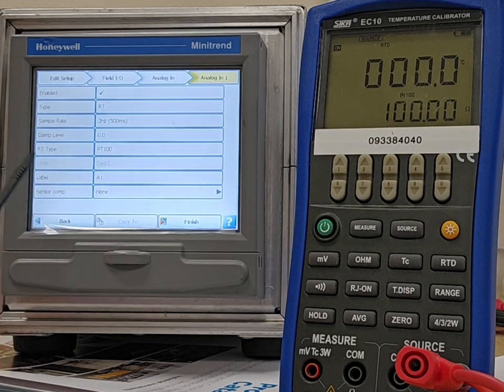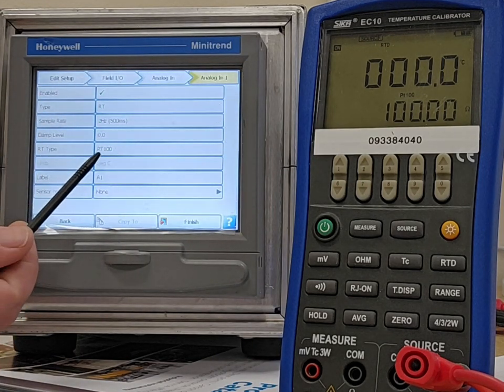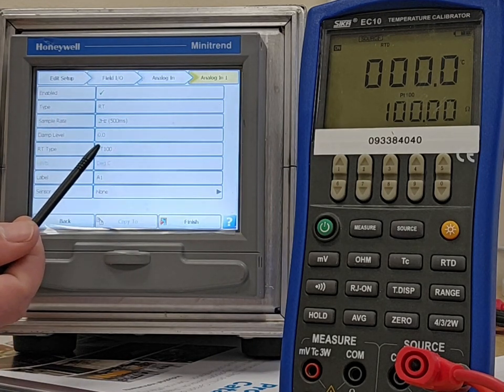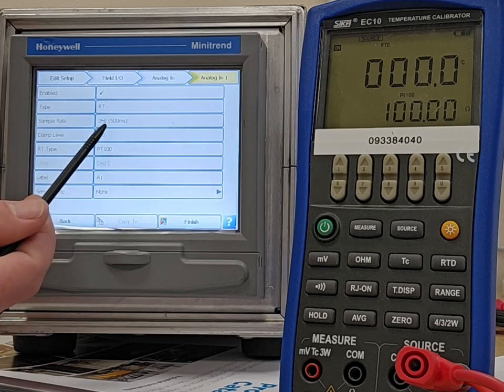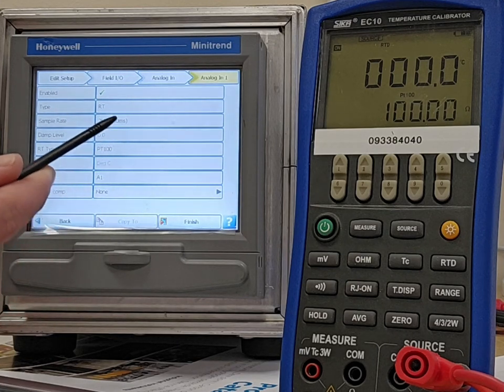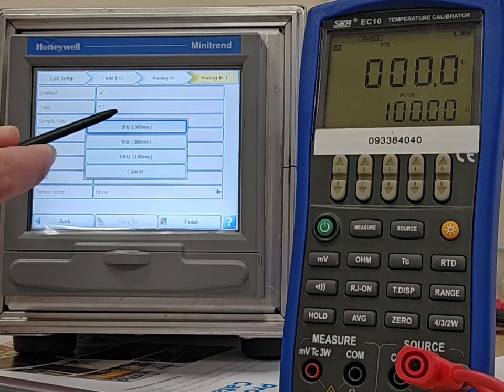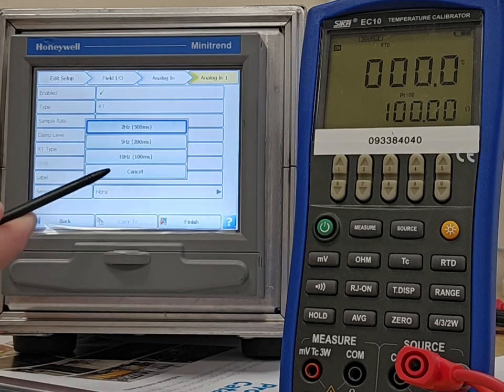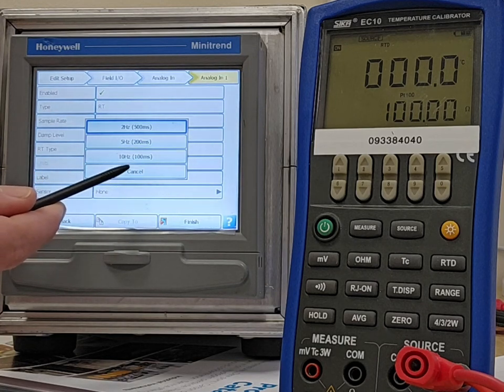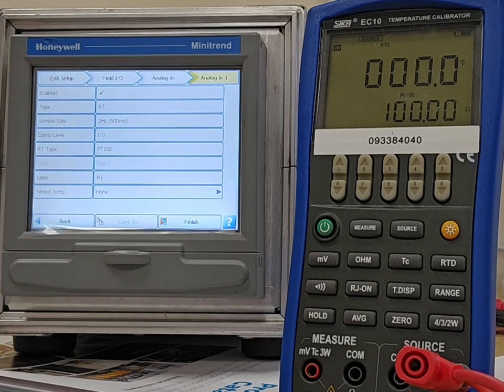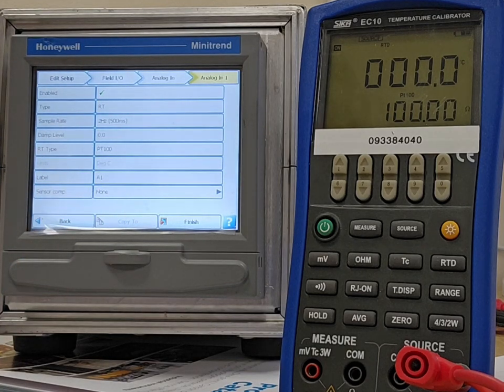Channel one that we're going to focus on, RTD type, PT100, sample rate, 500 milliseconds. It's as slow as it goes, actually. You can go as fast as 100 milliseconds, 10 measurements a second.